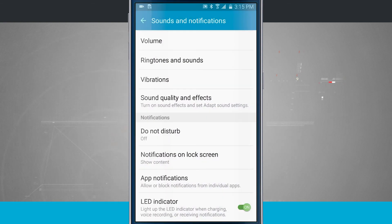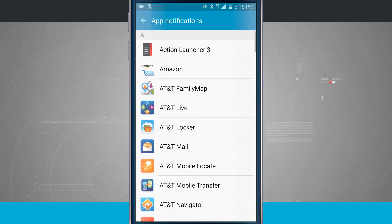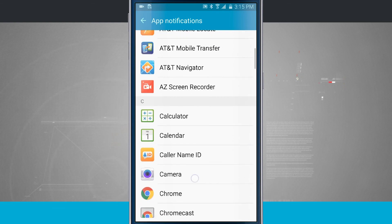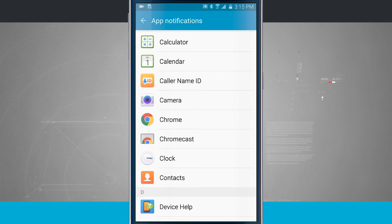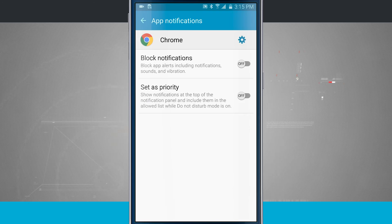Down below, we have App Notifications. This is where we just were in the Google Play Store. So now what I can do is actually see all of the apps that are installed on my device, swipe through, tap on one, and I have those options: Block Notifications and set as priority.